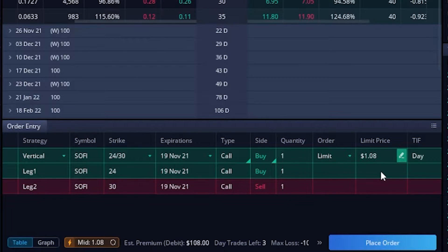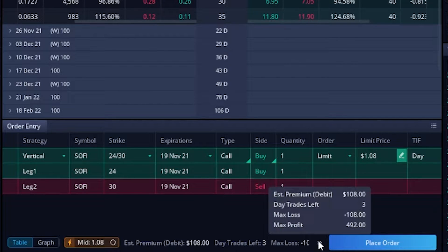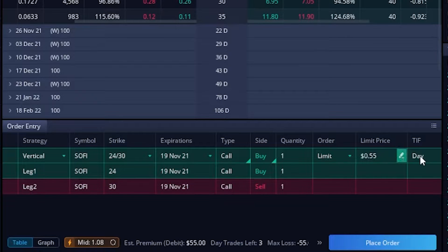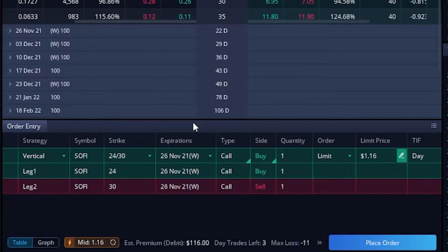Now that this spread is six points wide, the most we could make on this trade is $6 or $600 minus the $1.08 we paid for it — so the most we could make is $592. If you want it to do the math for you, you can come down here to the double arrows and it tells us our max profit is $492. You could also change the limit price — maybe we only want to pay 55 cents — or change the expiration from 19 November to 26 November. But that's about everything that goes into creating a long vertical spread inside of Webull.